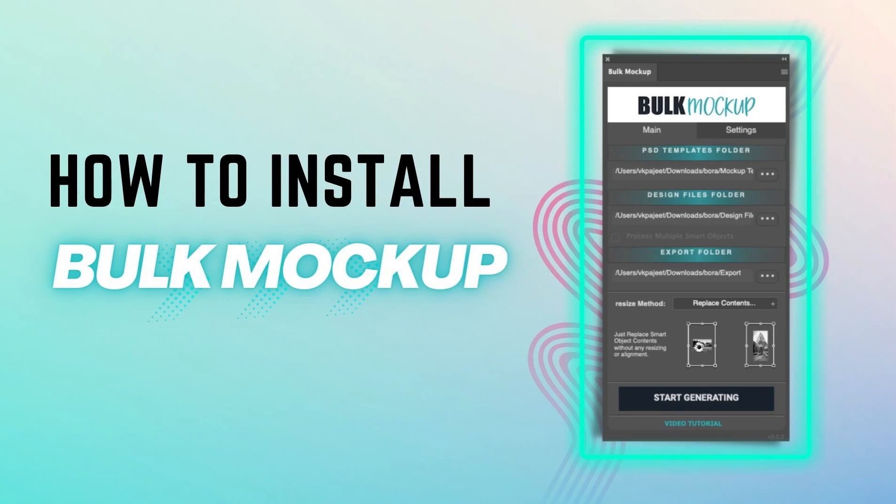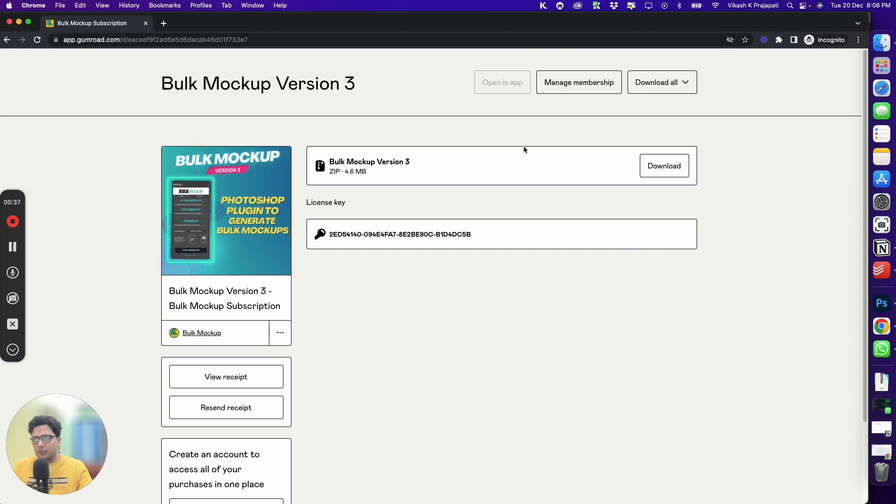Hello and thank you for purchasing Bulk Mockup. After you complete your purchase, you will be guided to this page.